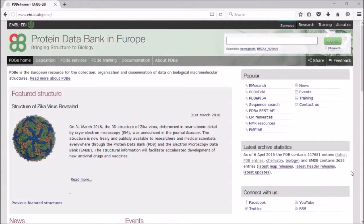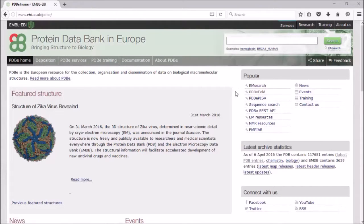If you go to our homepage at PDBe.org, at the top right here you'll see linked here for PDBe Fold, and this will take you to our Fold server.